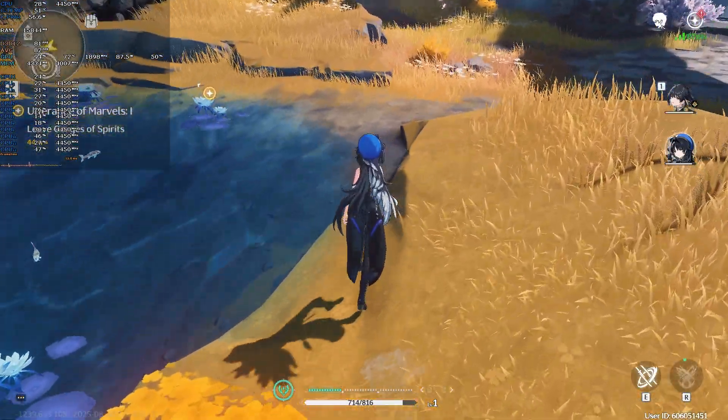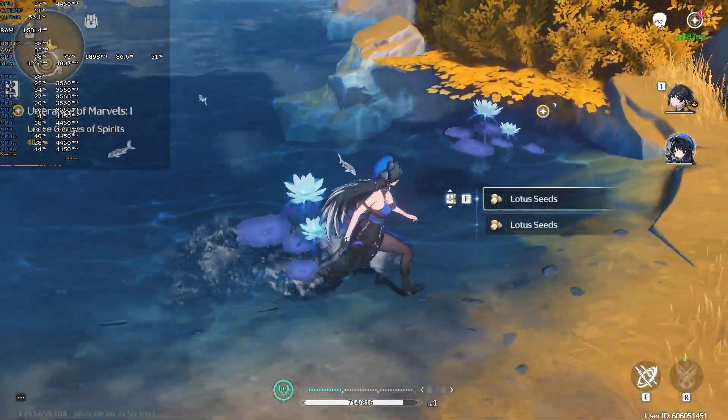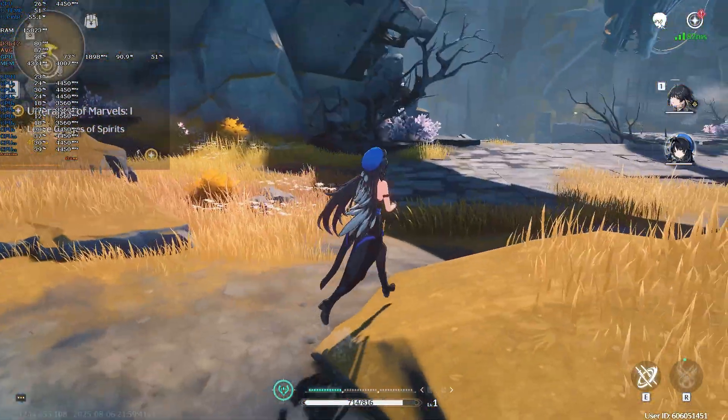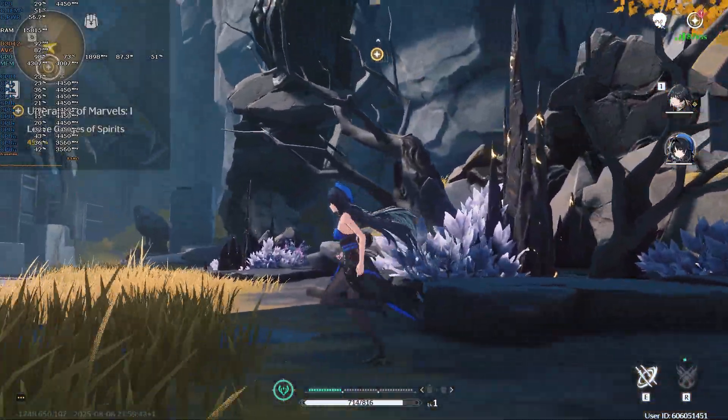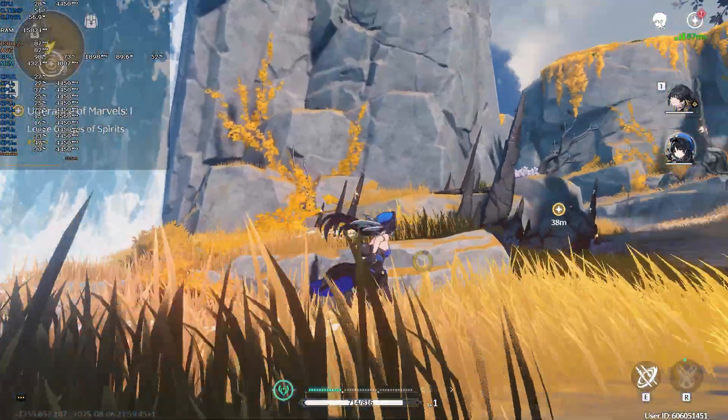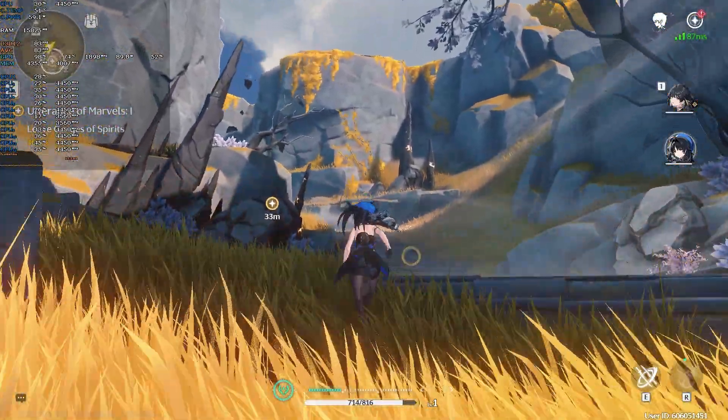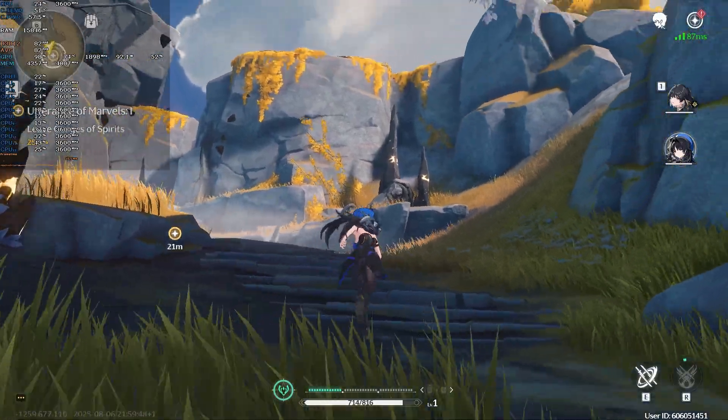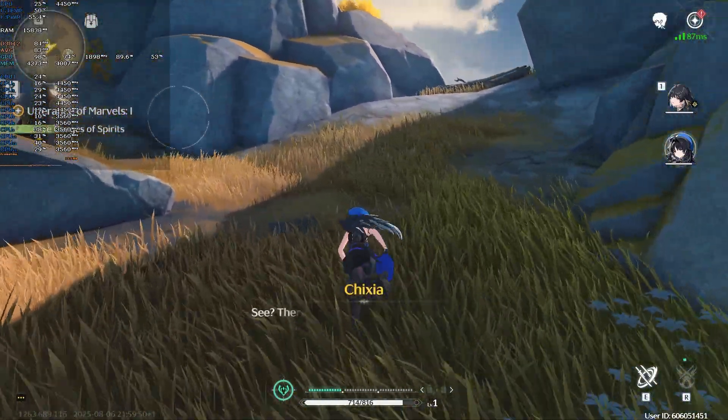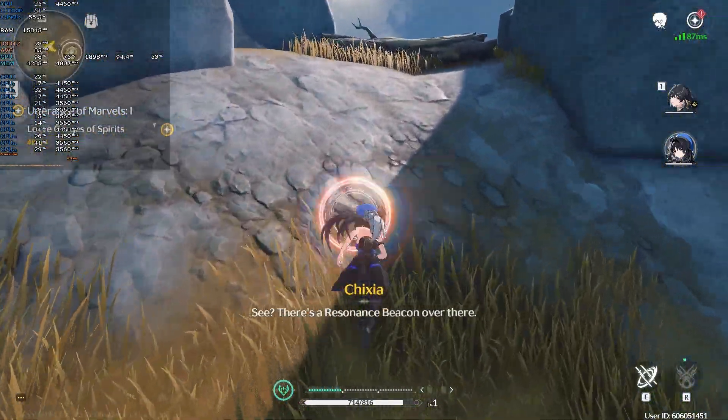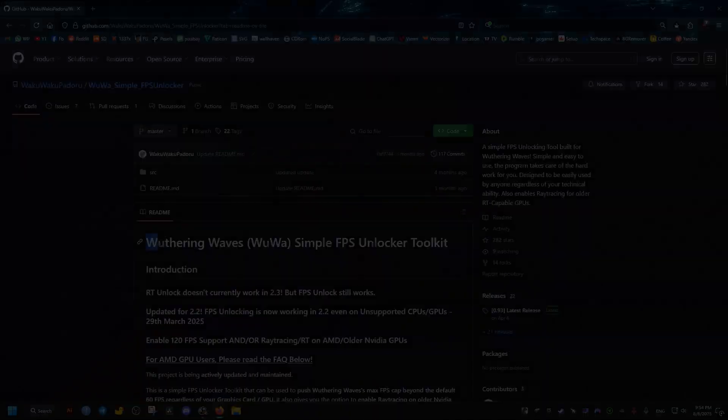Hello there, in this guide I want to show you how to unlock the FPS in Weathering Waves up to 120 FPS and also add the ability to enable ray tracing effects if you wish to add those. The following method is completely safe and will not get you into trouble or get you banned, so don't worry about that.